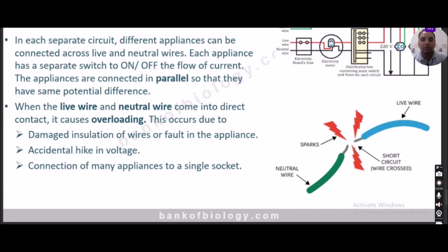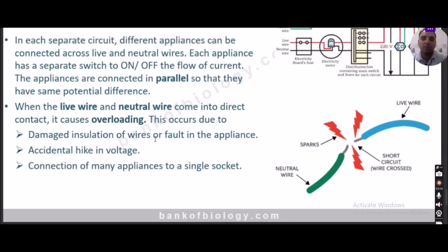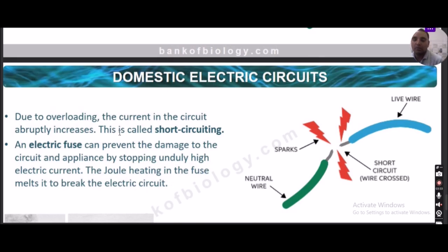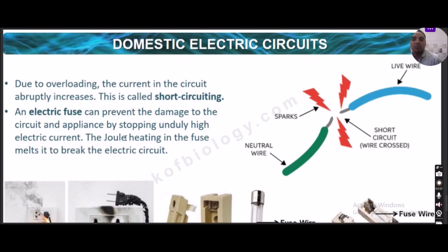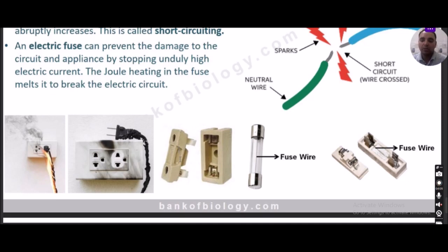When the live wire and neutral wire come in contact, it causes overloading, which can occur due to damaged insulation, a fault in appliances, accidental leakage, or connection of too many appliances in a single circuit. Continuous overloading causes current to abruptly increase, leading to a short circuit. To prevent this, an electric fuse is used — it stops unduly high electric current by melting due to Joule heating, thus breaking the electric circuit and protecting the appliances.